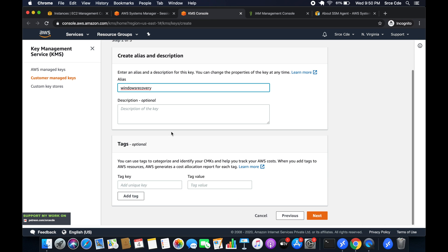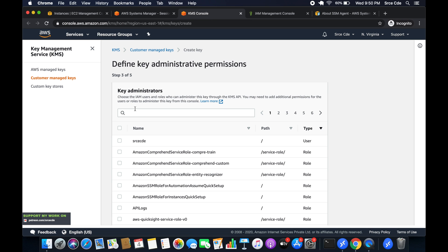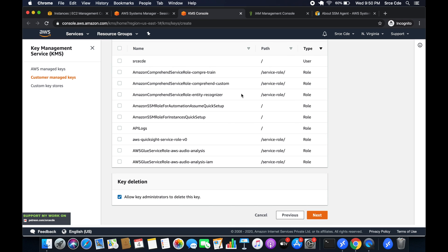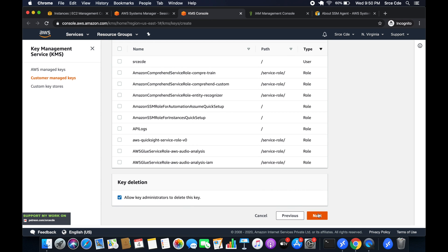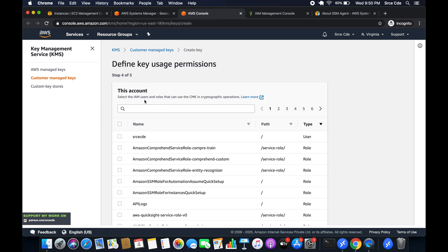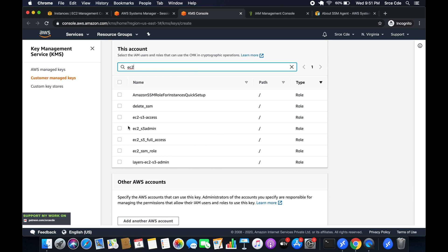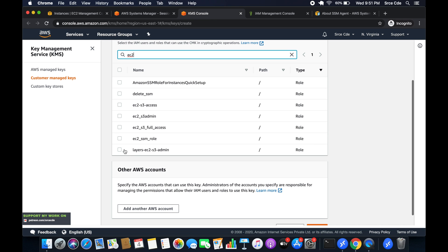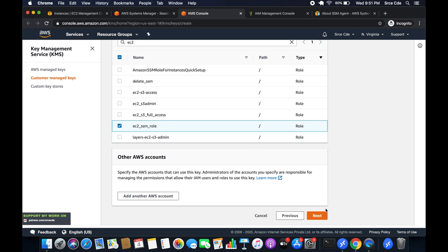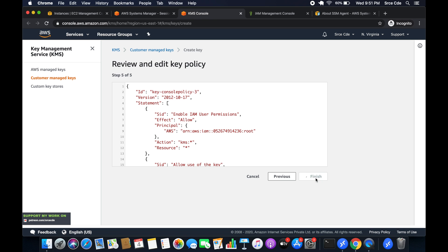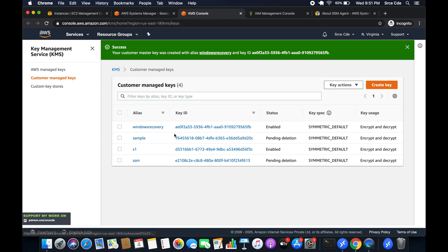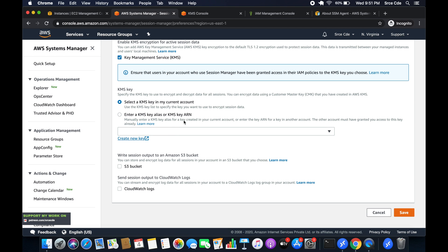Give the key a name — I'll say 'windows-recovery'. You can add a tag and click next. It asks for key administrators — who will be able to access the key — I'll skip that. Next, it asks to select the IAM users and roles that can use the CMK (Customer Master Key) in cryptographic operations. Select the role we created — 'ec2_ssm_role' — so it has permission. Select it, click next, and finish.